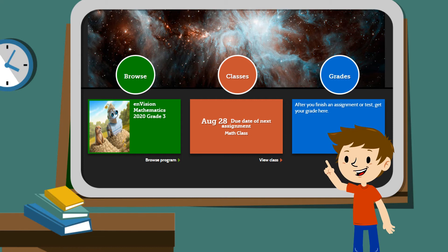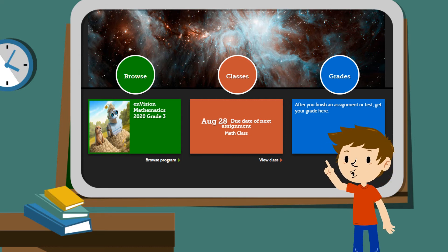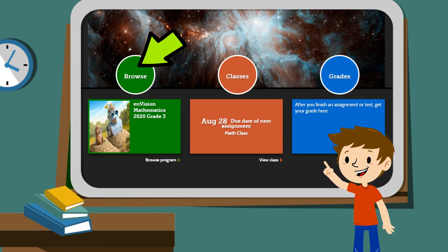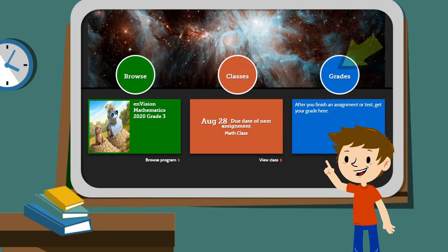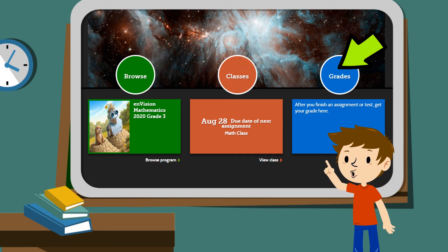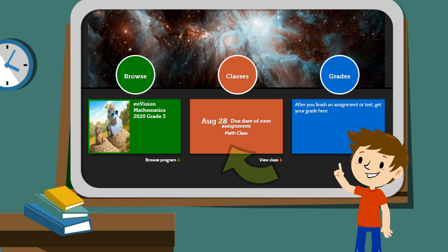Now you're on your homepage. You can click Browse to see your lessons, Classes to see your assignments, and Grades to see your scores. Let's click Classes for now to see how you'll complete your assignments.